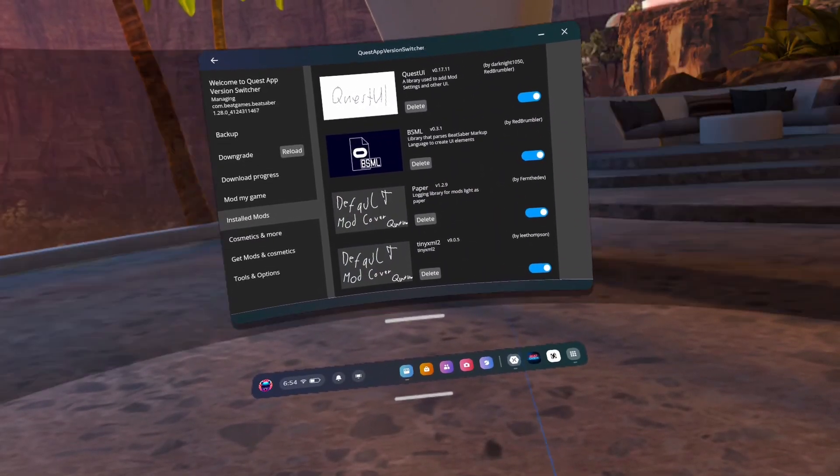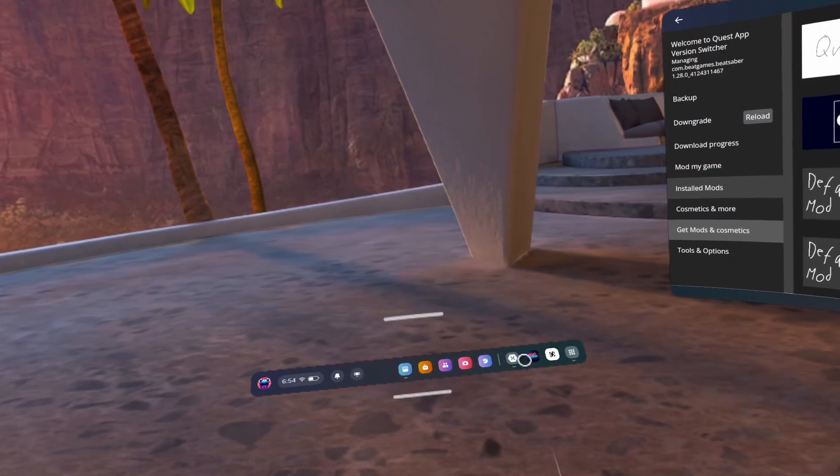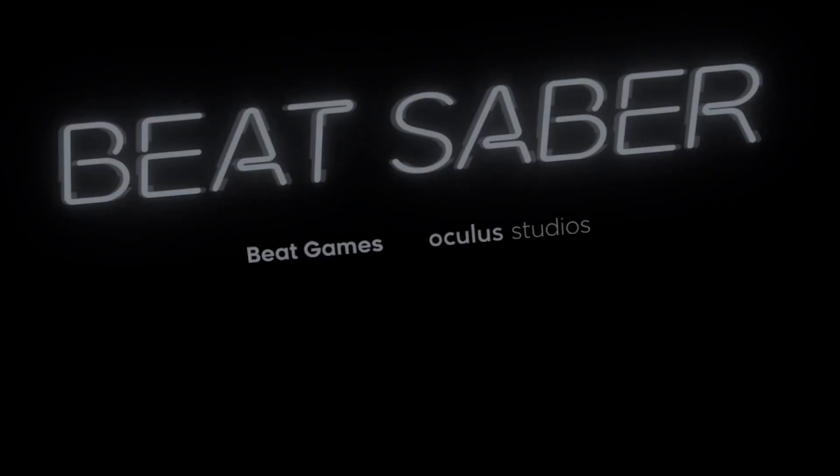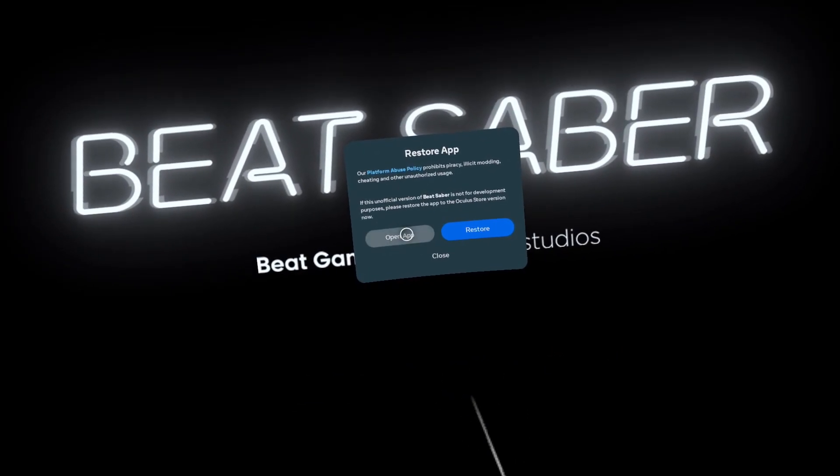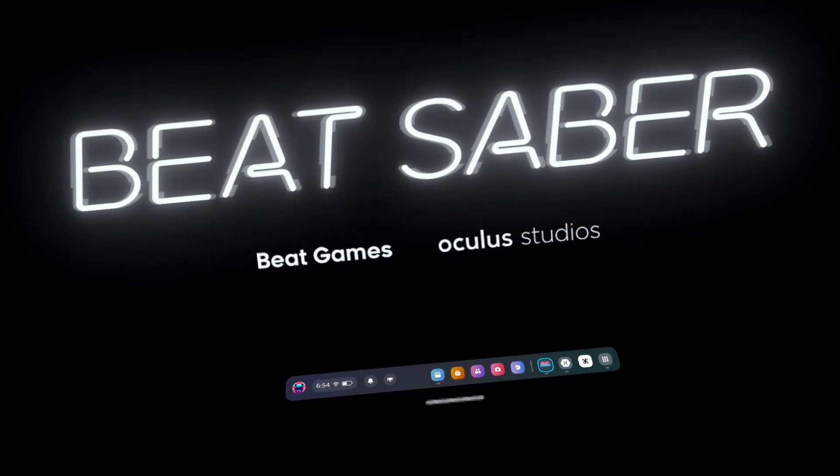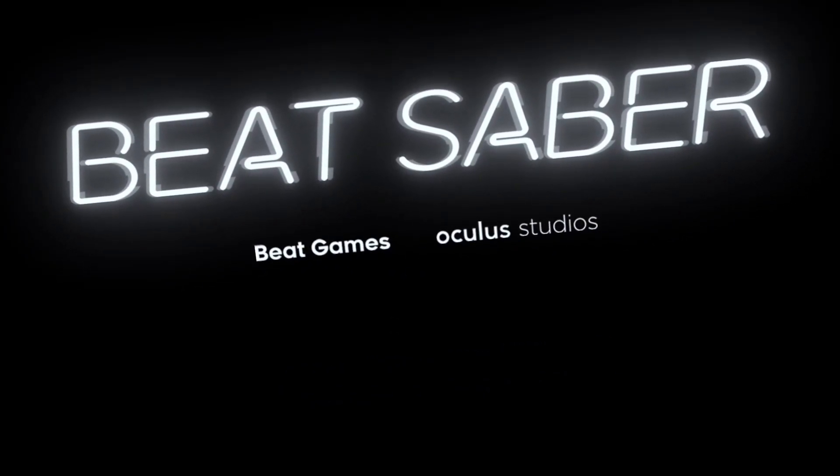As things may change as Meta, Google, and the modding community all have moving parts and may make changes thus rendering this video useless.